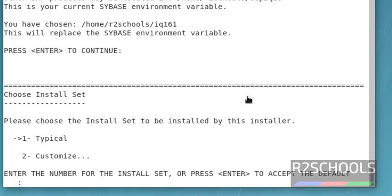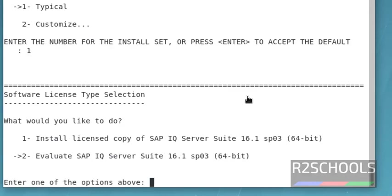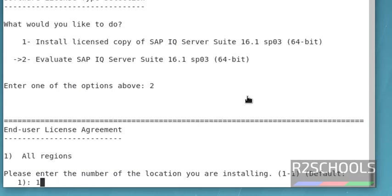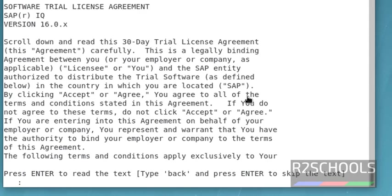Here, we have to select the install set. I am going with typical. I don't have a license copy, so I am going with evaluate SAP IQ server suite. Press enter.